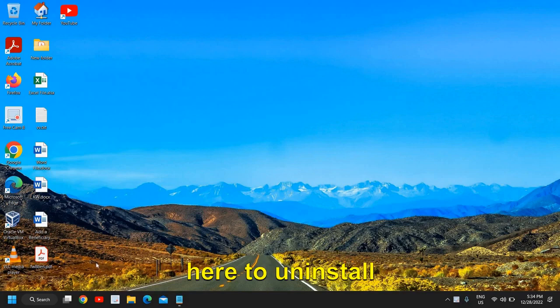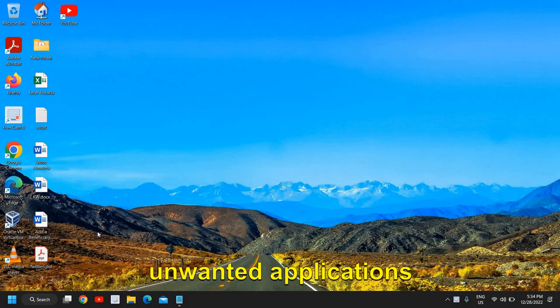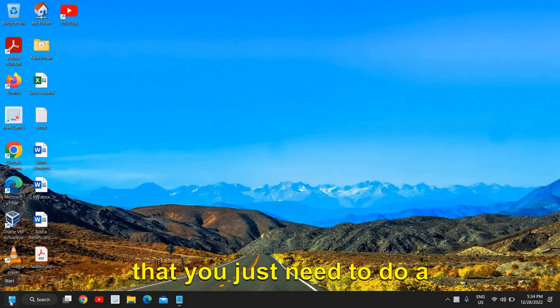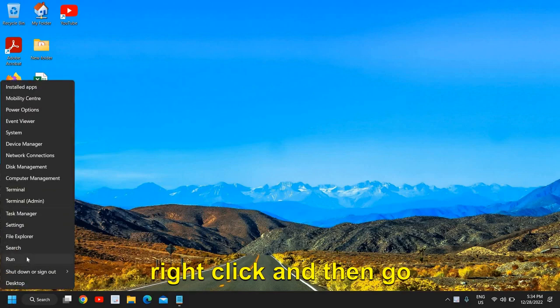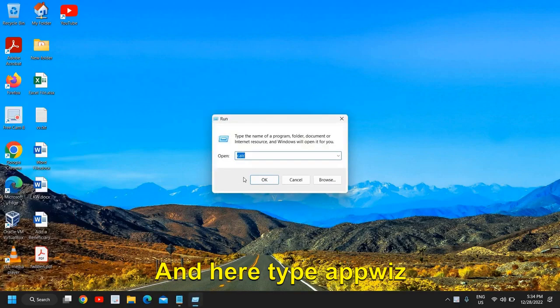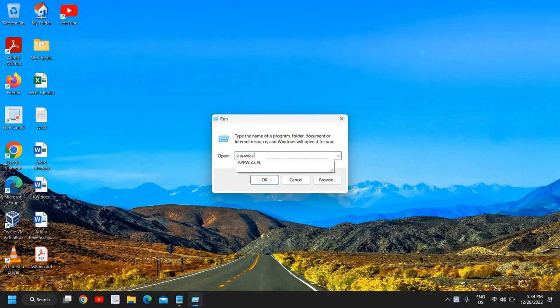The very first thing is to uninstall unwanted applications in your computer. For that, just do a right click, then go to Run, and type appwiz.cpl.